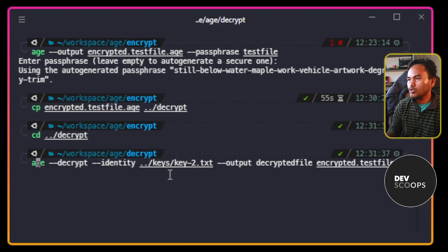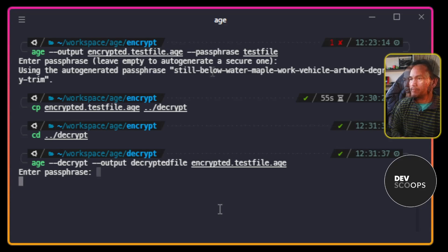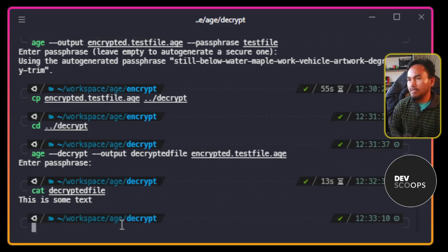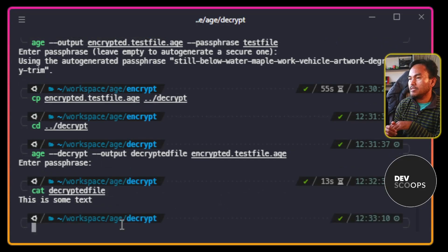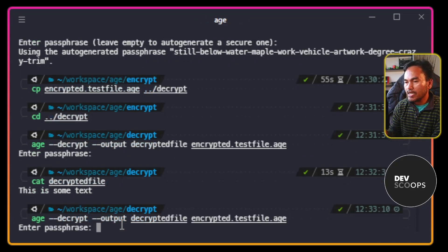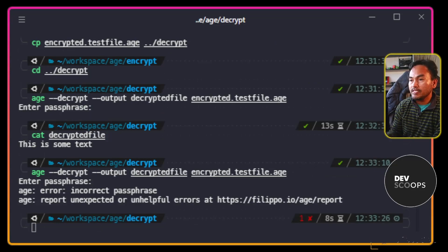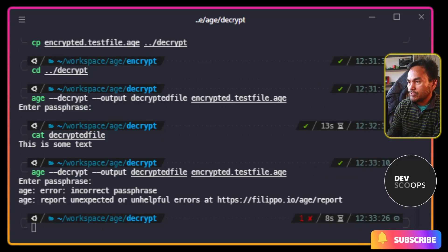And then this time, I don't need to provide an identity parameter on the command. And if I enter the passphrase generated by AGE for me, that tells me that the decryption was successful. Now let me run the decryption once again, and this time I'm going to pass an incorrect passphrase. The decryption failed and it tells me that the passphrase is incorrect.